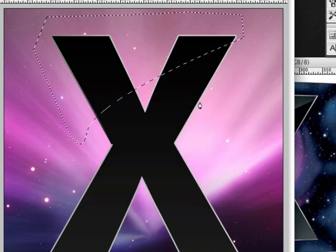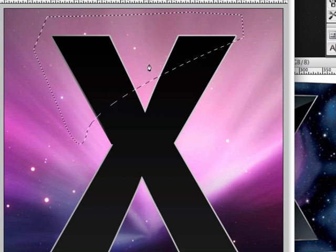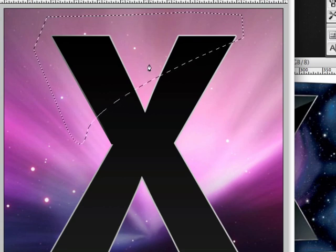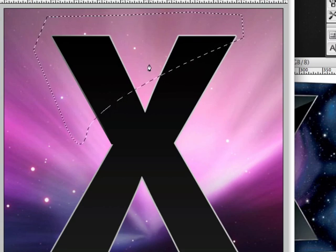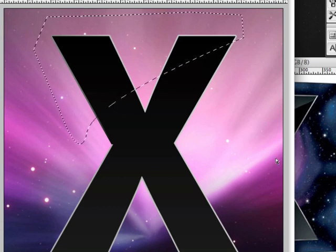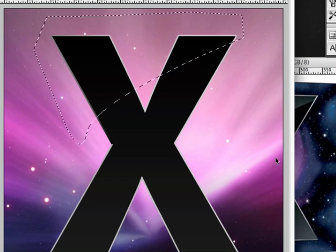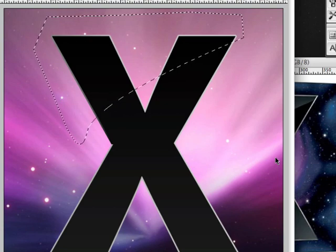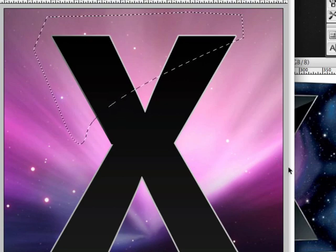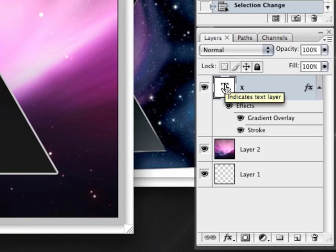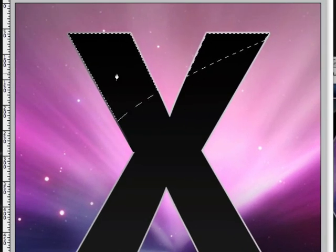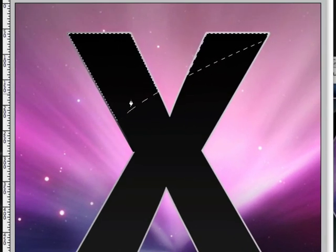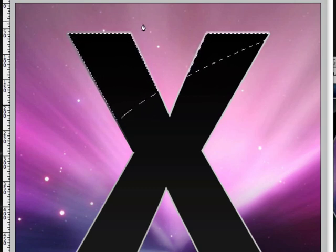Now we have the shape of our reflection but it's going outside the X. We want it only on the X. To do this, if you're on a Mac hold down Command Option Shift. If you're on a PC hold down Control Alt and Shift and click on the X layer. You'll notice that it's confined the selection only to the X, getting rid of all the selection that was outside.